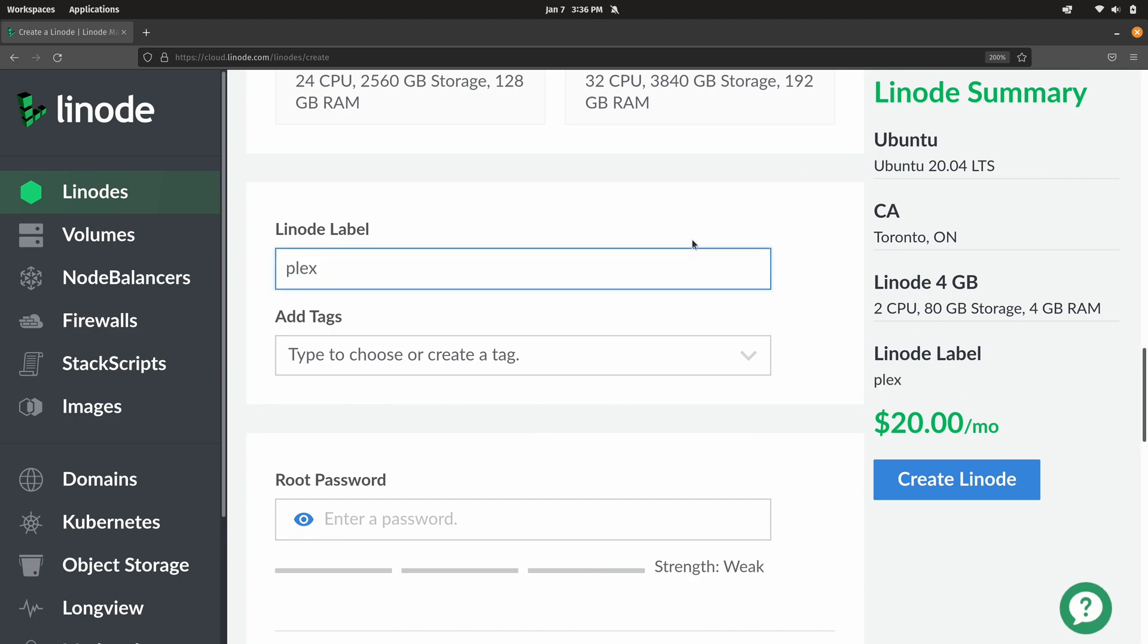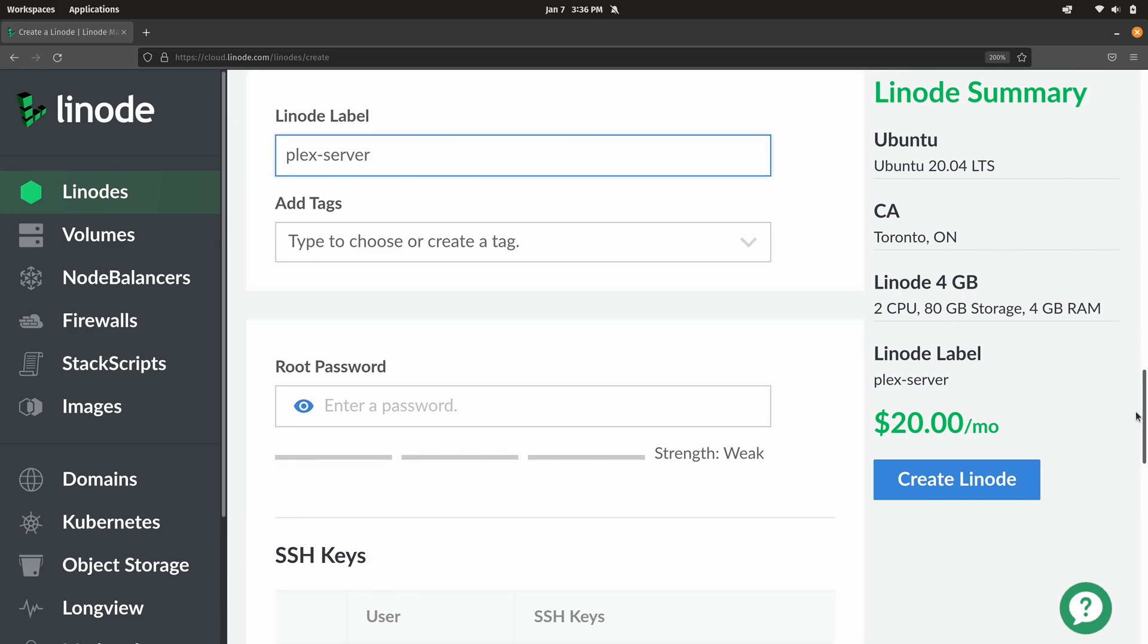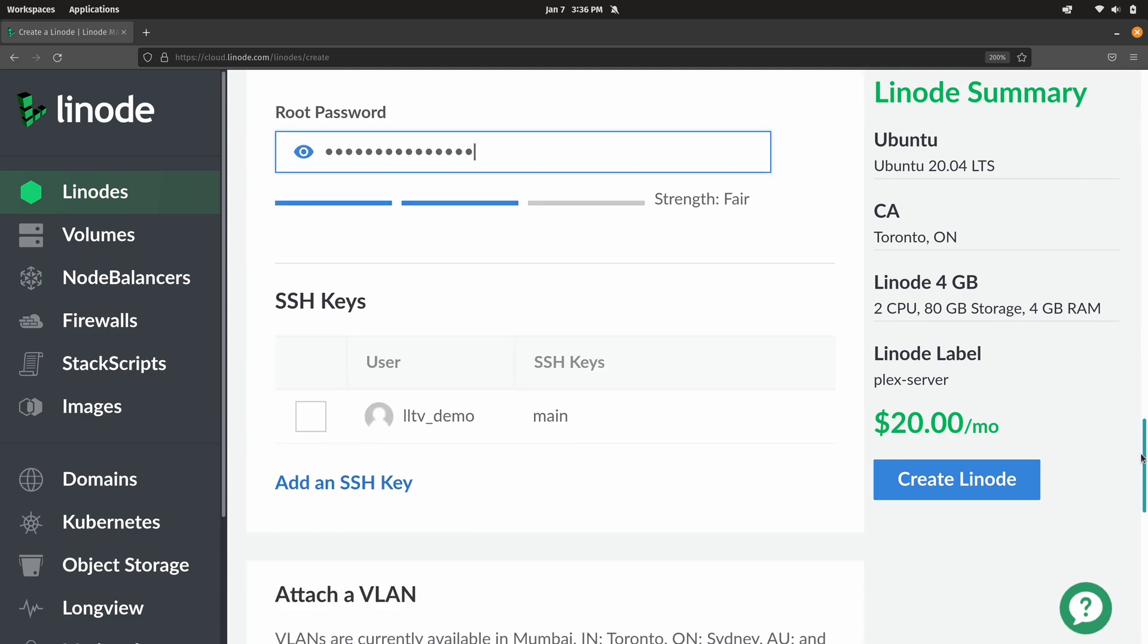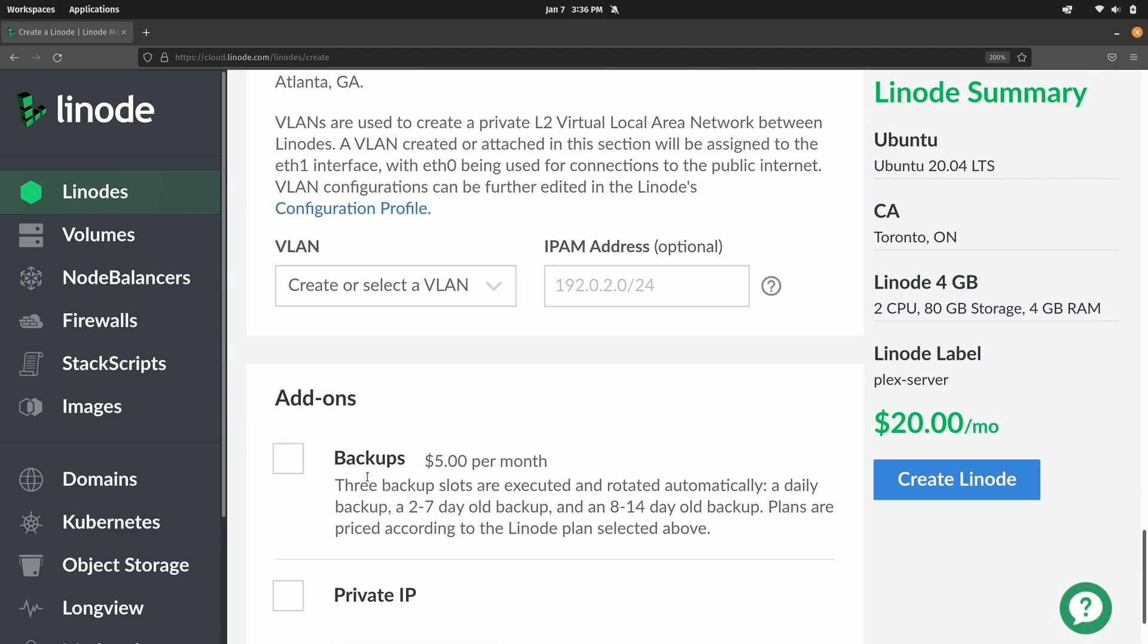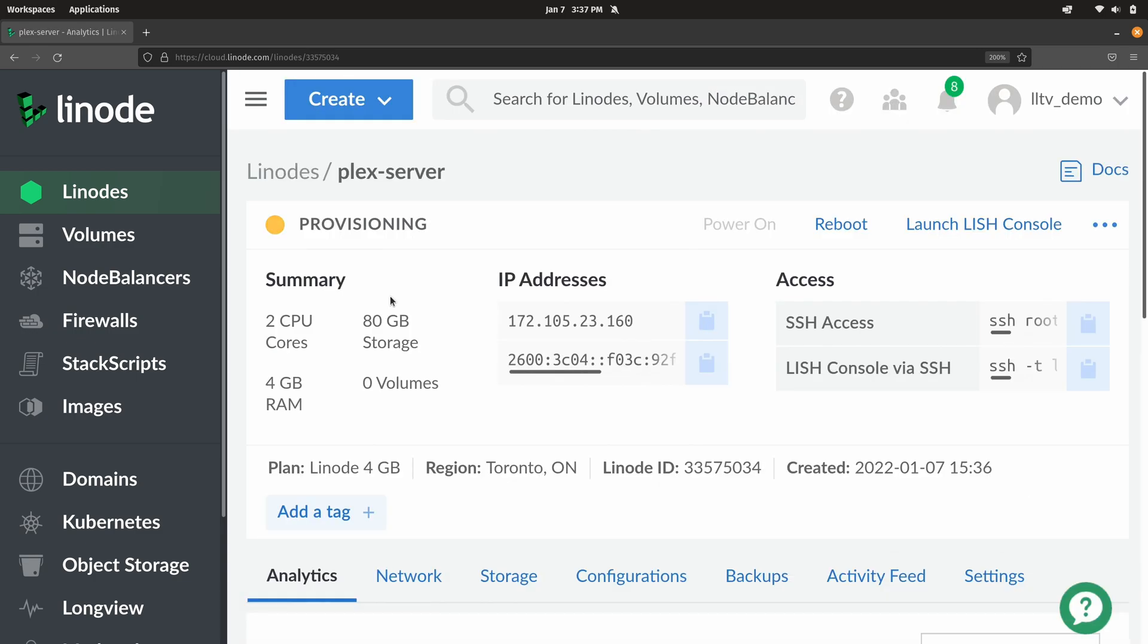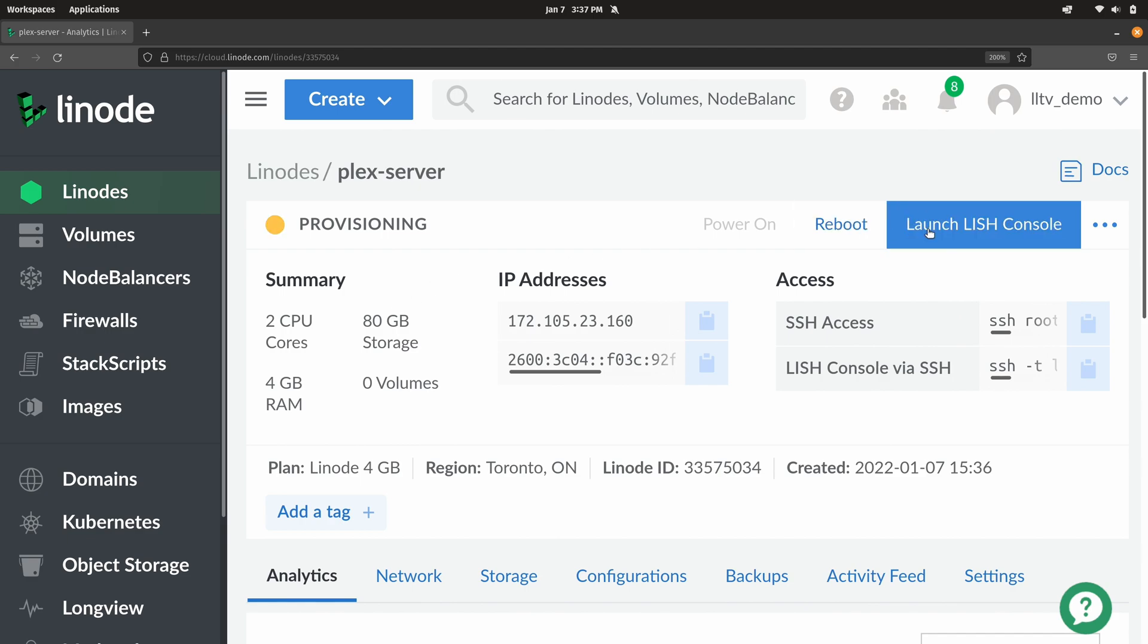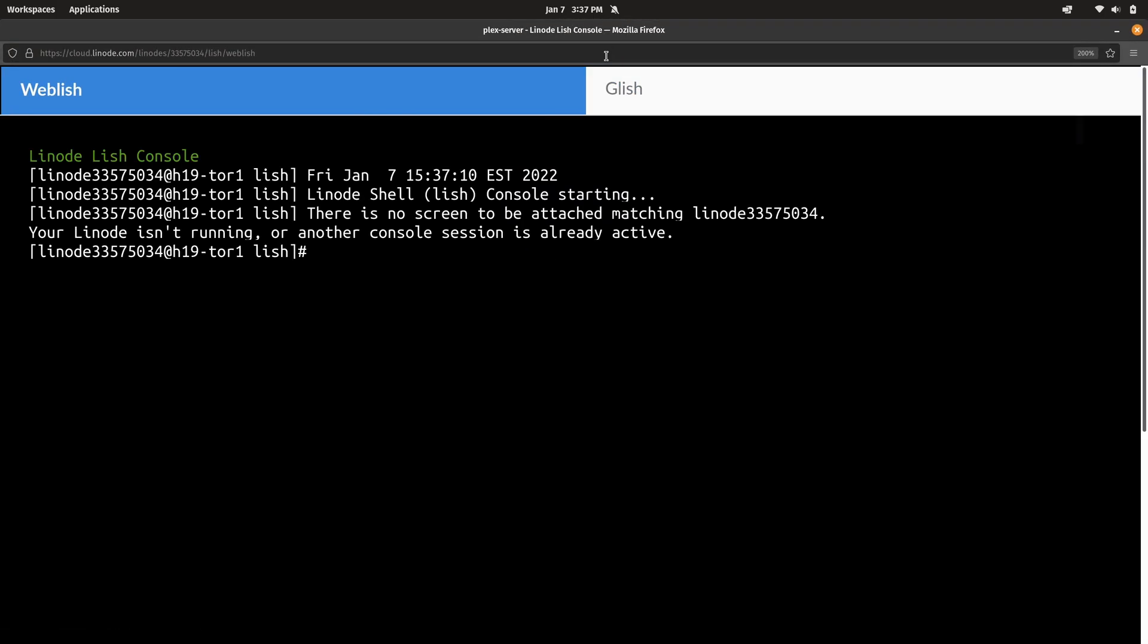And for the label I'm going to call it Plex server. Then I'll type in my super secret password. This will be the root user that we'll use to log in here very shortly. Backups are something that you could consider if you'd like to, completely optional. It does make the cost go up a little bit but backups are good. On my end I'll leave that unchecked for now. I'll go ahead and create the instance. I'll click on the LISH console right here so that way we can see the process and know exactly when it's ready to go. I'll just wait for this to boot up and then I'll be right back.